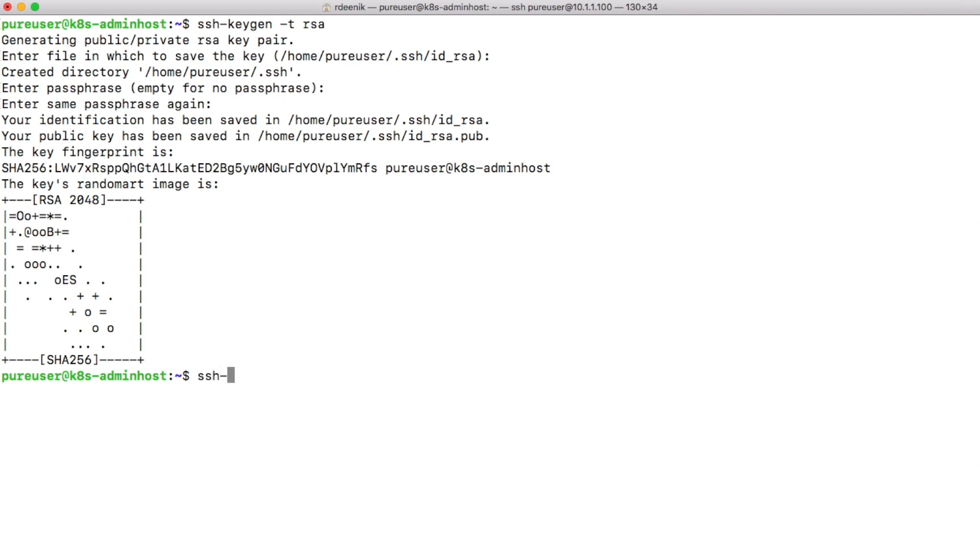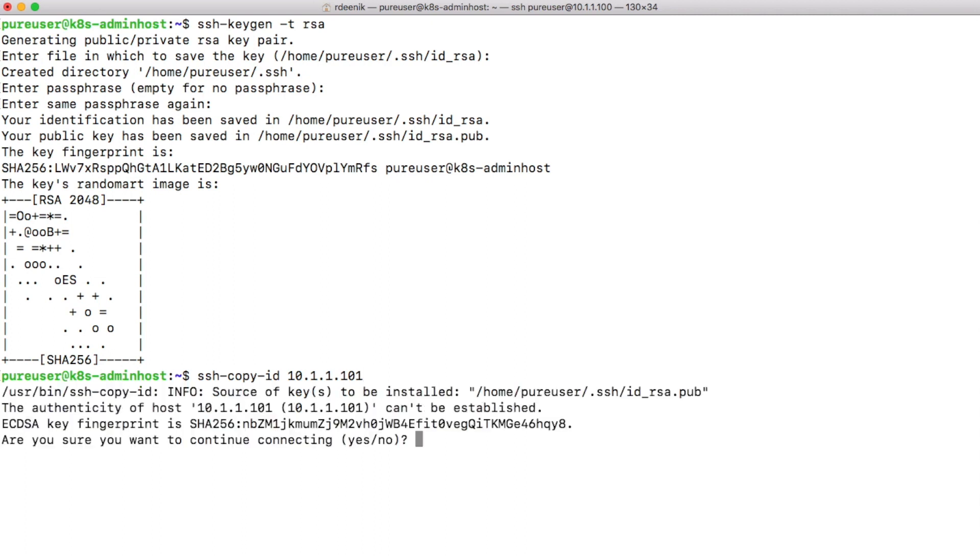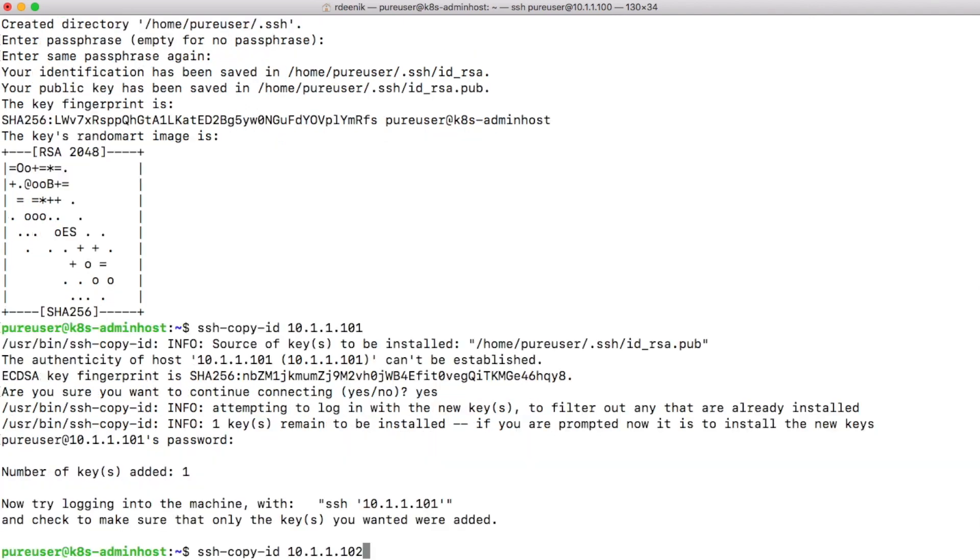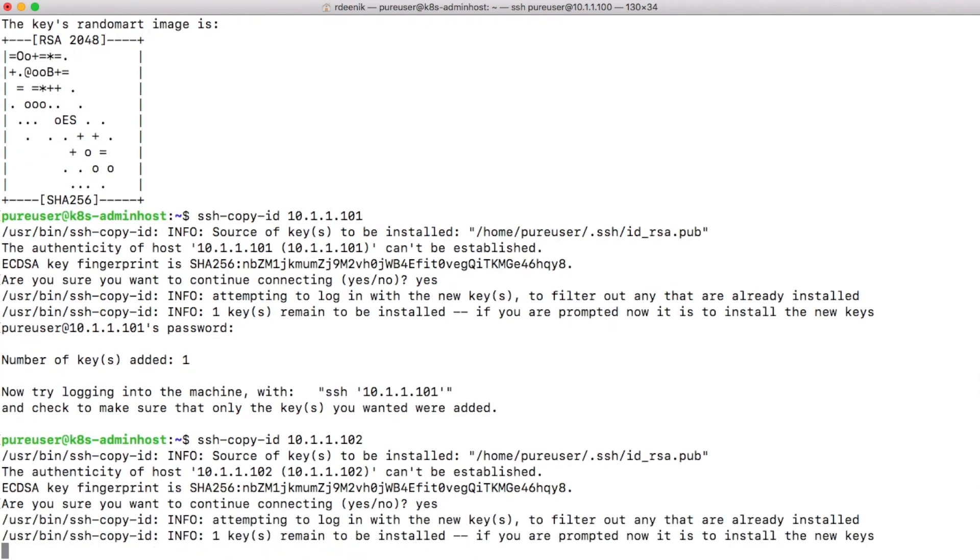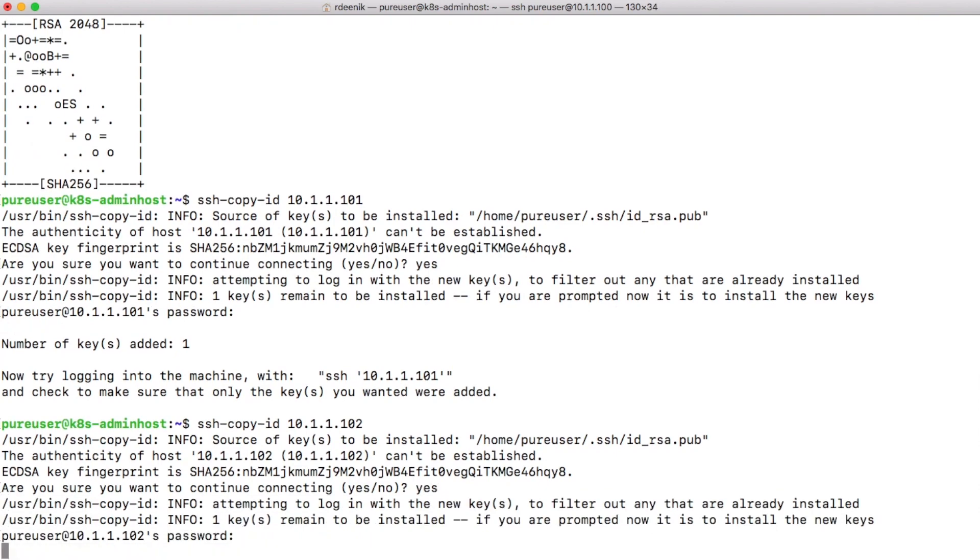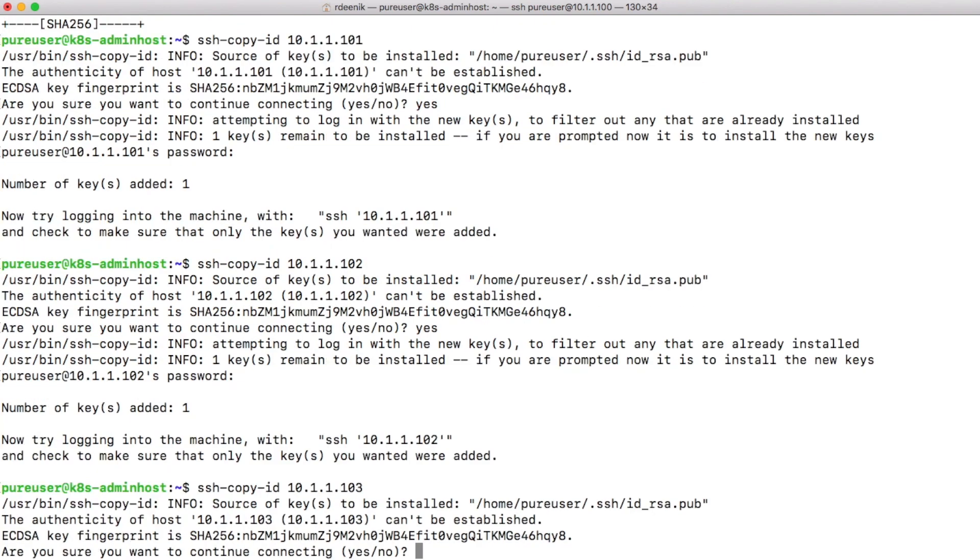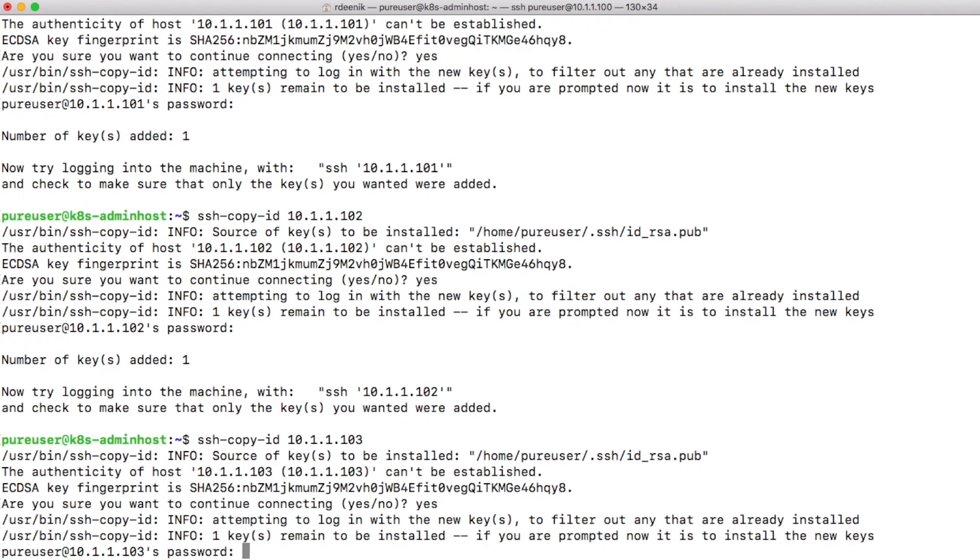Once we have those keys generated, we'll copy them to each of the nodes in our cluster. My admin node is 10.1.1.100 and the nodes themselves are numbered 101 through 106. I'll copy to the first host, do the same thing for the second host, and all the way through to the other hosts as well.